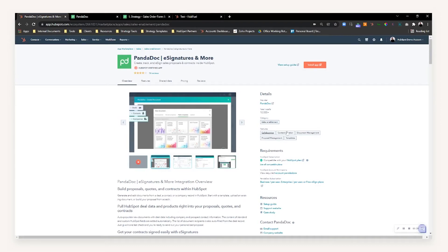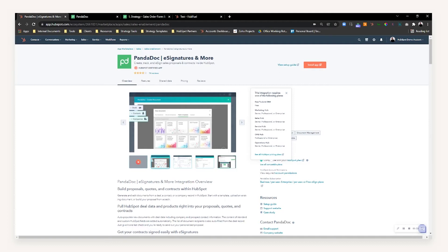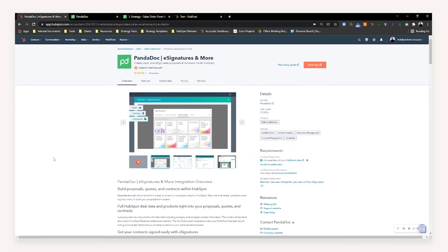Before we get started, it's important you know that out of the box, there is a HubSpot certified app available on any PandaDoc subscription that has either a business per user, an enterprise per user, or free e-signature plans. On the HubSpot side, it's available with the free tools, Marketing Hub, Sales Hub, Service Hub, CMS, and Operations — pretty much all of them from Starter upwards. If you have CMS, you'll need Professional upwards as well, at the time of recording.